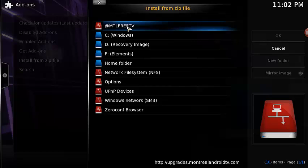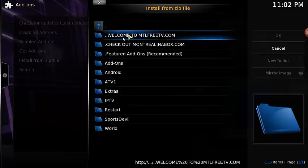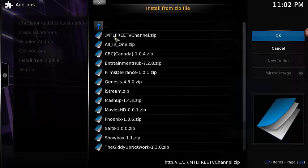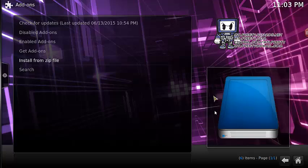If you do not have that, once again, there's going to be a link at bit.ly/MFTrepo to add that in. You're going to click on that, then you're going to go into Featured Add-ons, then you're going to have the MTL Free TV channel.zip.